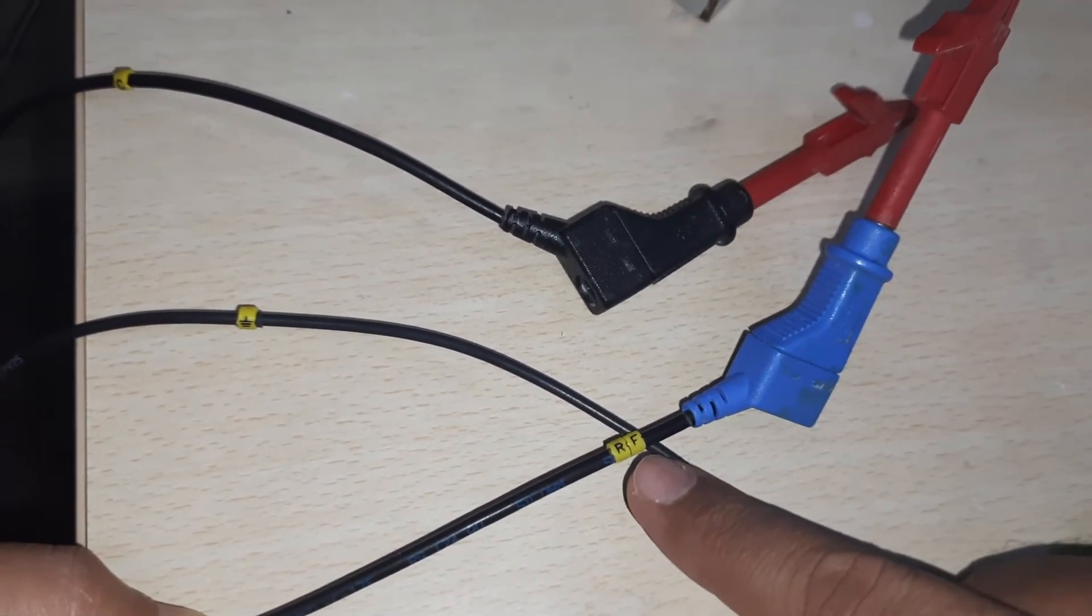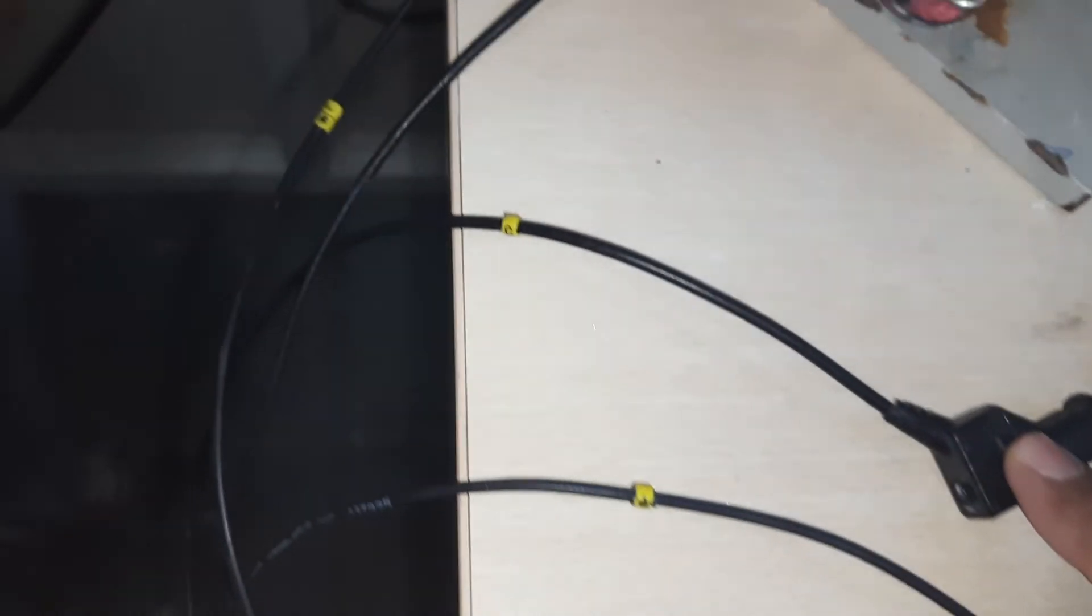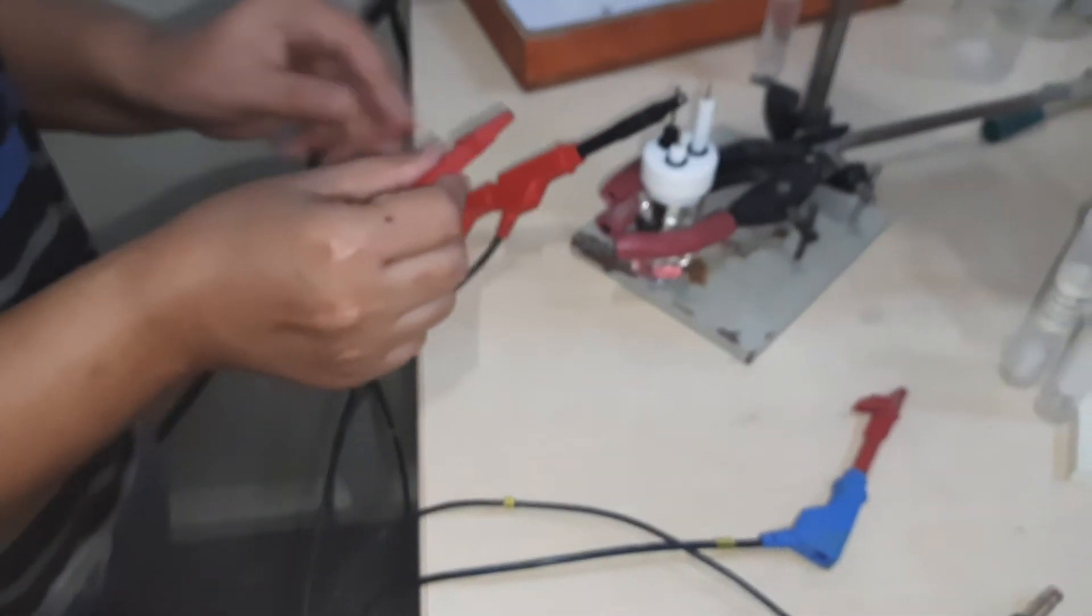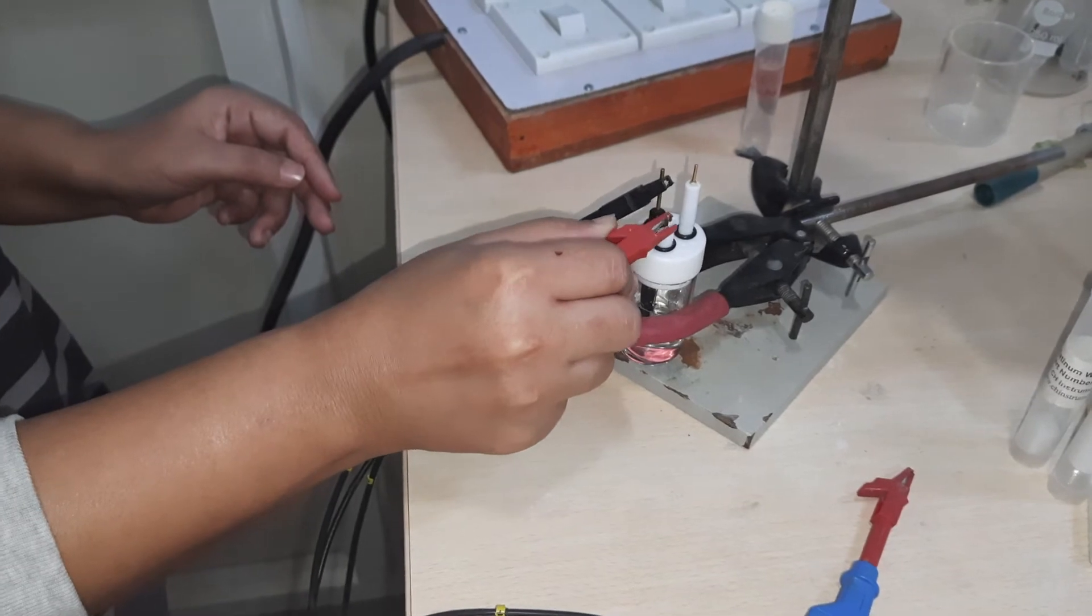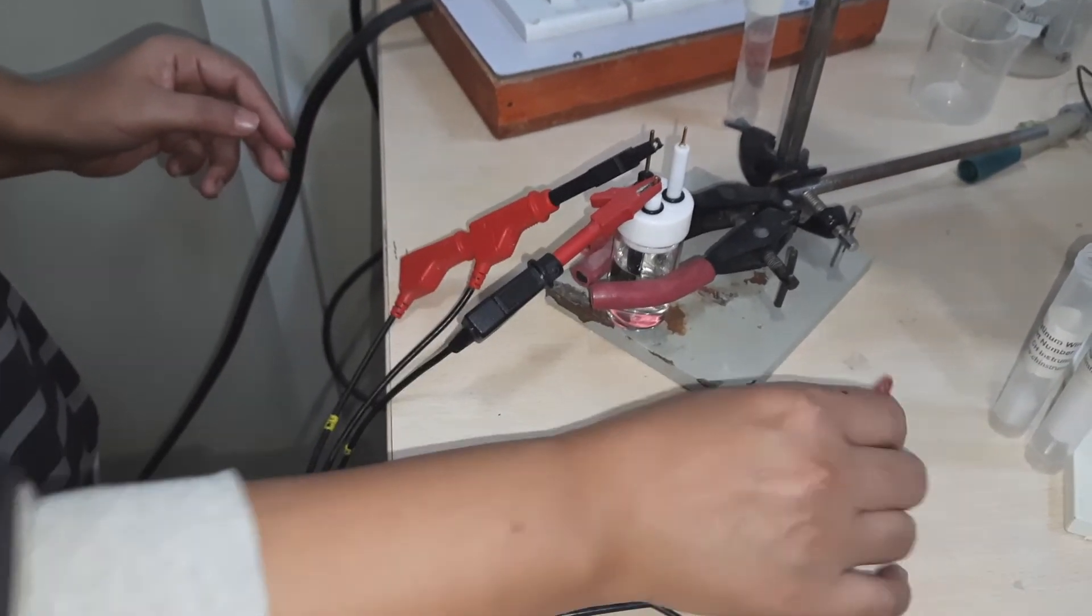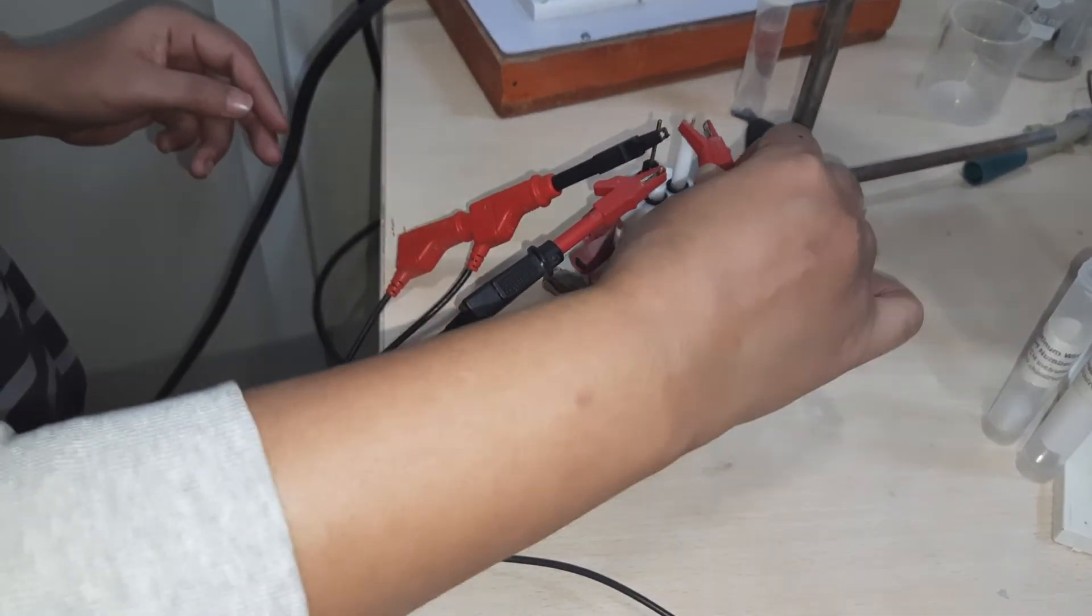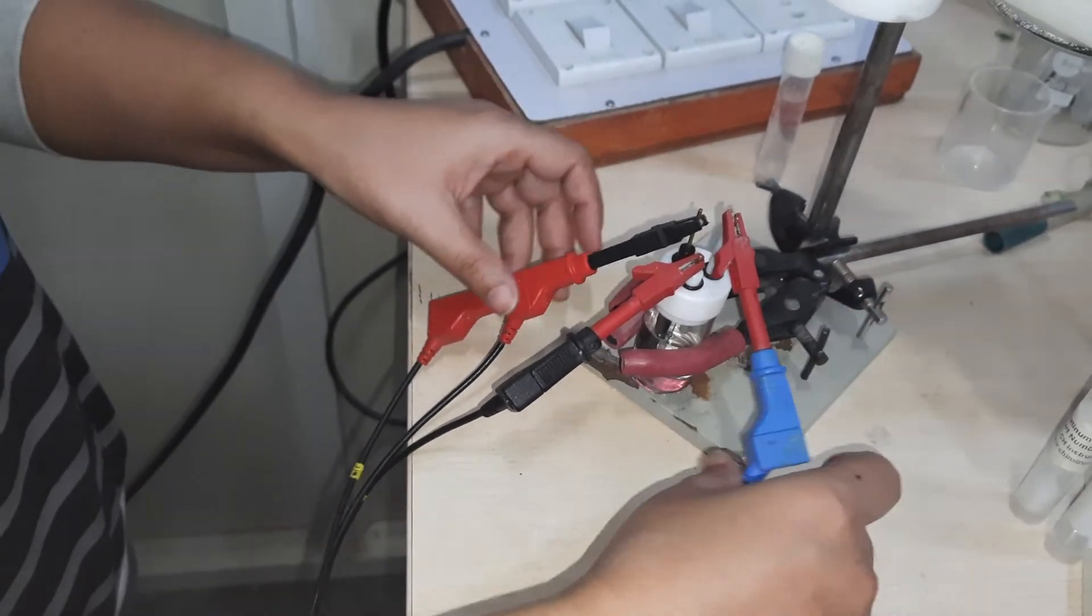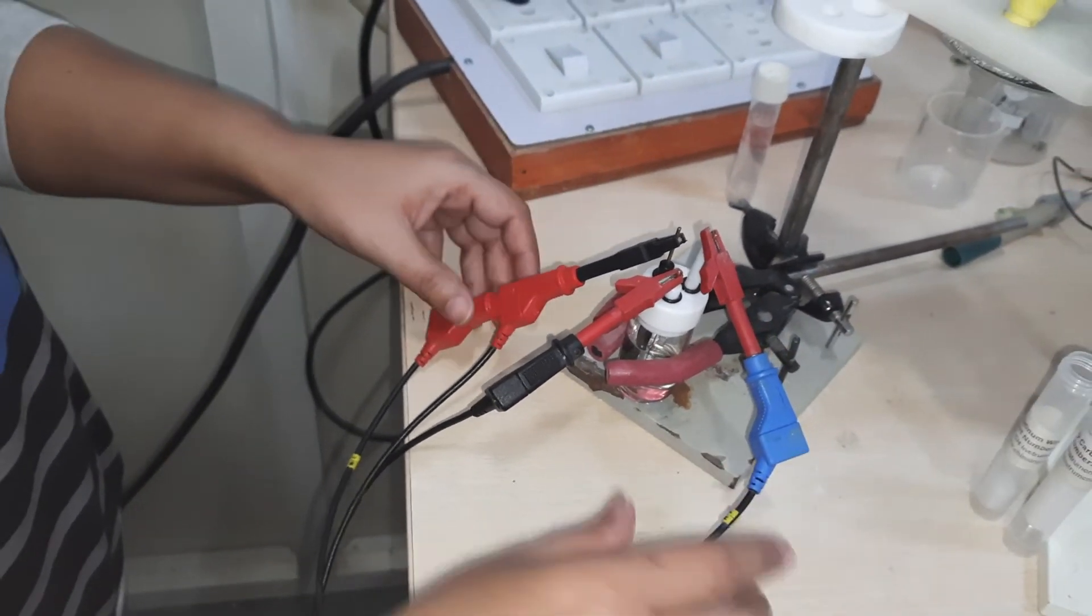As you can see, this electrode is the counter electrode. So how to connect them? You can see this is called a crocodile clip - you just press them and clip them. It's quite a simple setup.